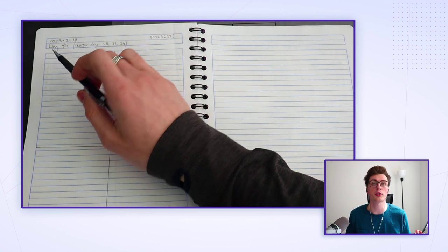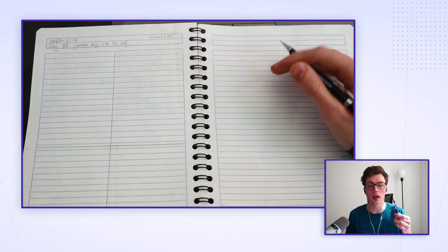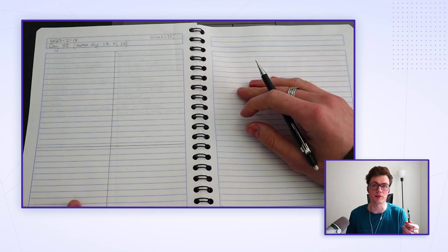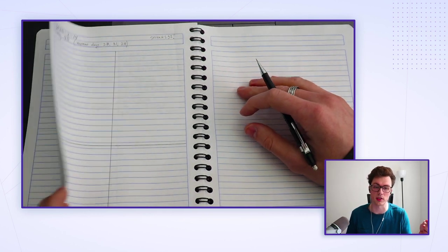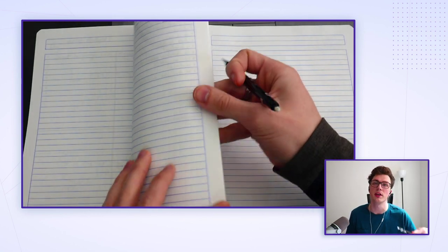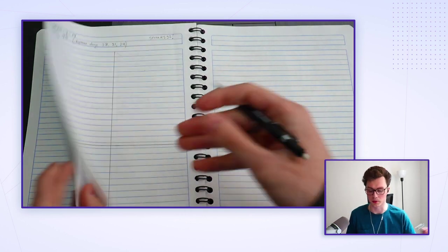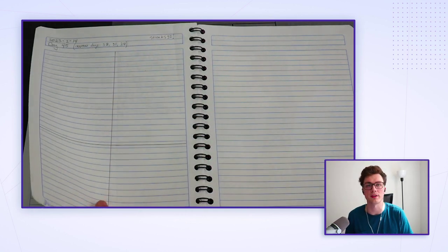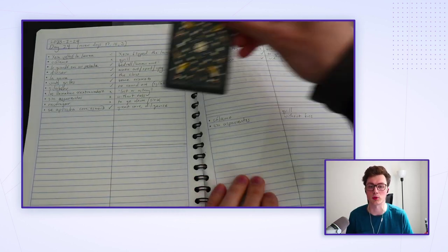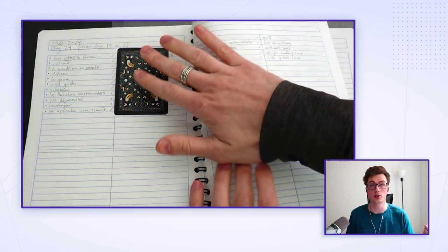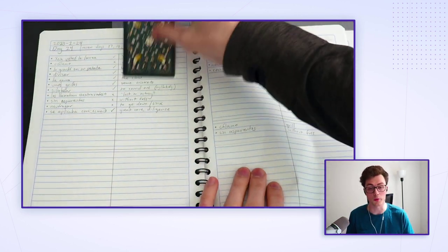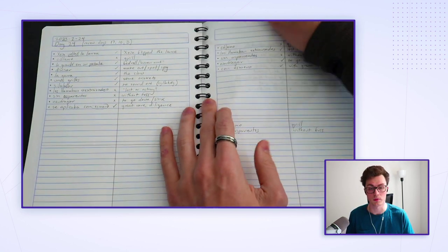The quick trick is to do the day number minus seven, minus seven, minus seven to get all the different days you have to review. I like to write it at the top of the page so it's super easy to keep track of. So I'll start with my reviews.